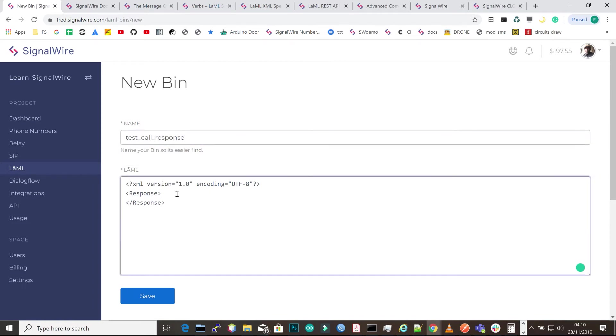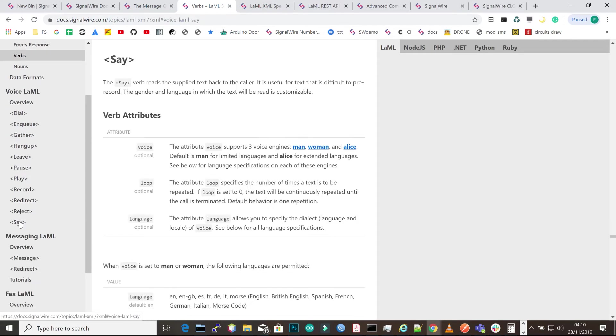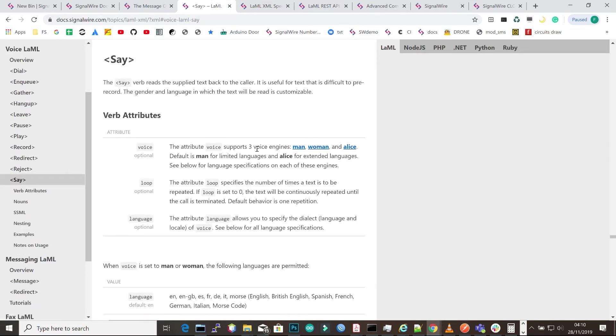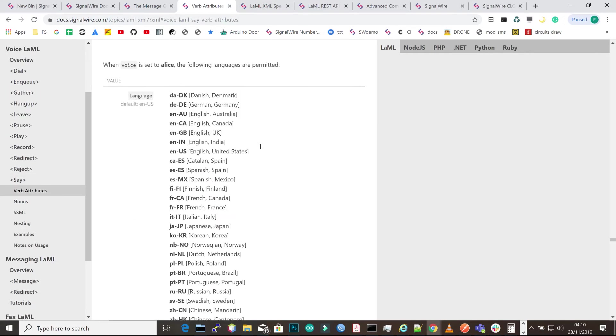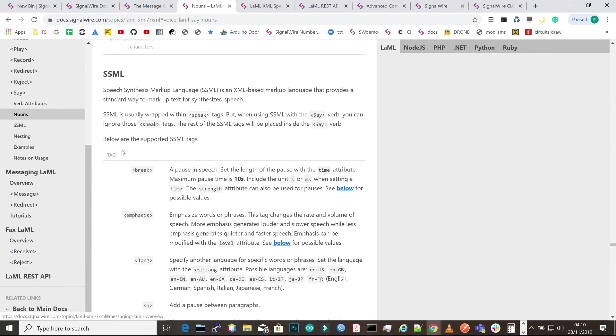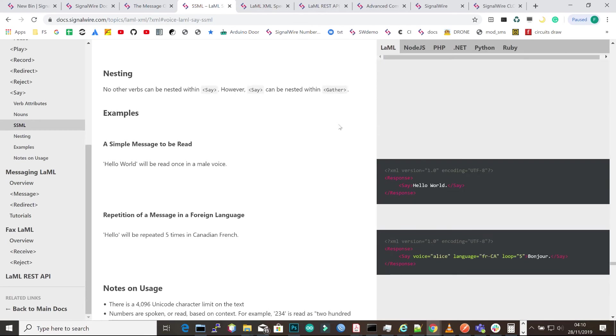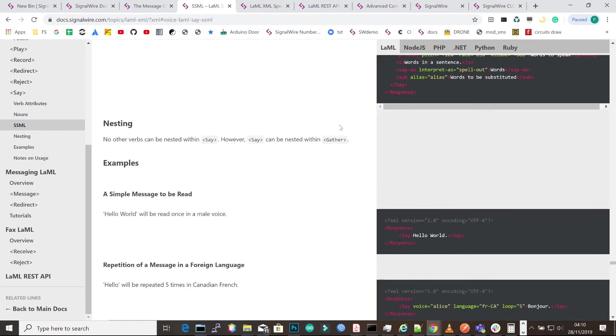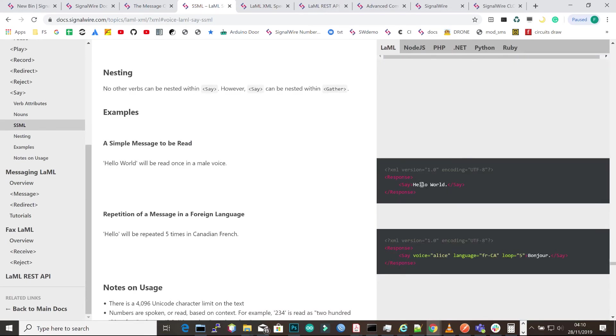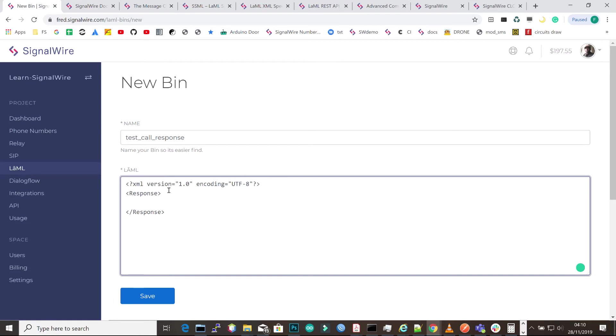Then we can go to our documentation and see how we can use the say tags. The say tags basically read text back to a caller. We'll copy that and go back to our LAML bin and paste it there, which says hello world. I'll edit it and say this is a SignalWire test, and then I'll save.